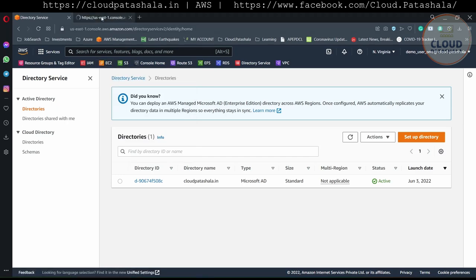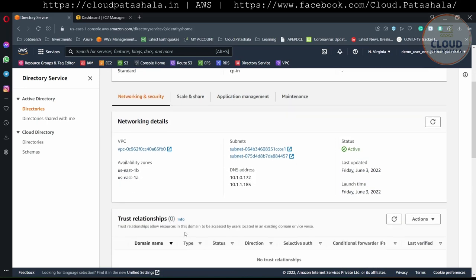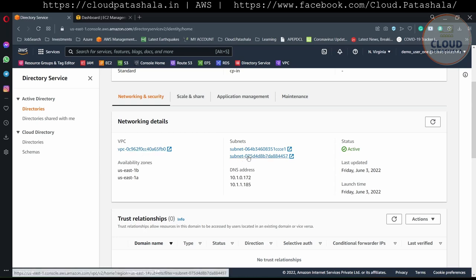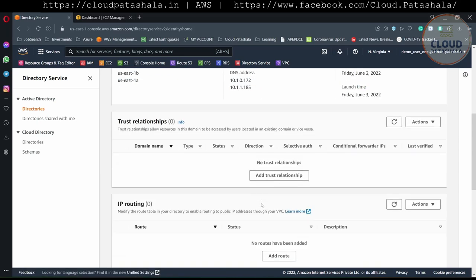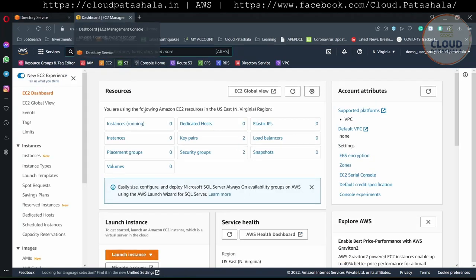The Active Directory service is now active. Now let's try to connect it with the EC2 instance. In the meantime, I would also show you the details we get in the Active Directory services. These are the two DNS servers of the directory. It is in the subnet that we have and it is hosted in the VPC that we have, across two subnets.